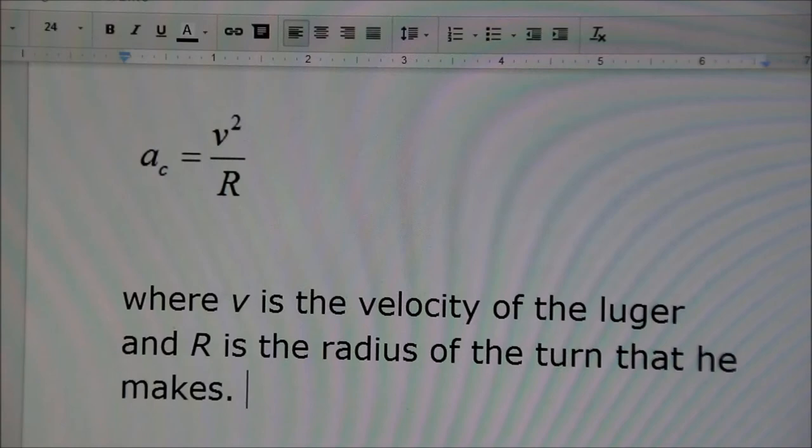This is the equation for centripetal acceleration, where V is the velocity of the lugger and R is the radius of the turn that he makes.